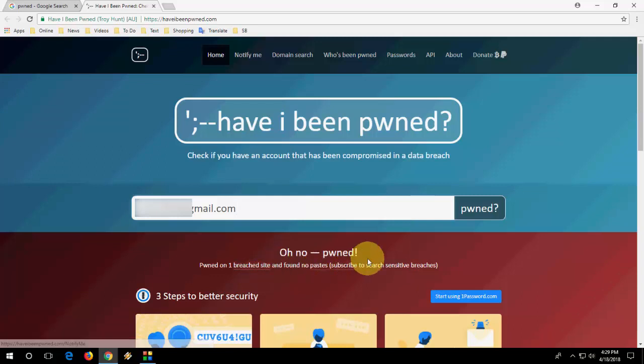After you get this message, just change your password of your Gmail ID or Yahoo ID, whatever ID you are using, just change the password.